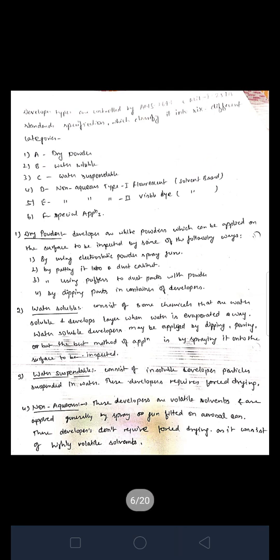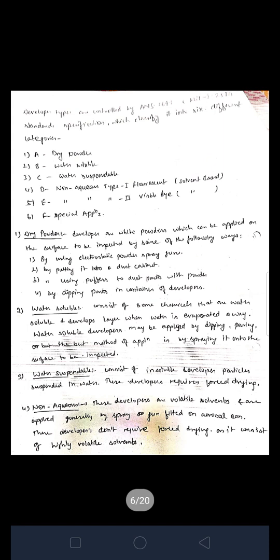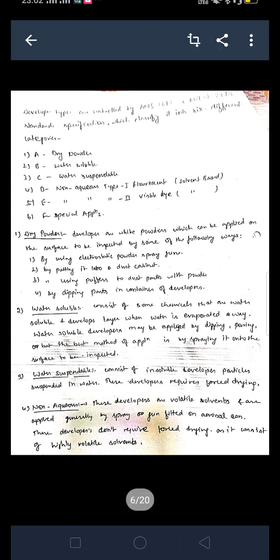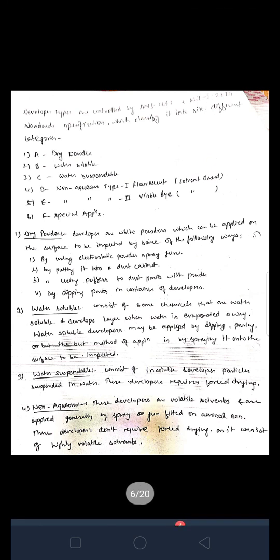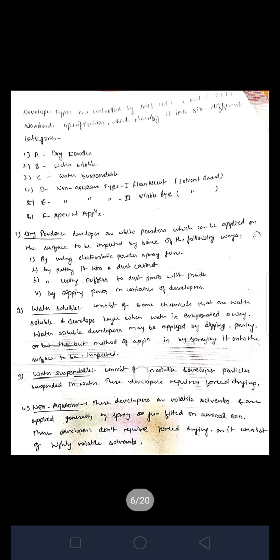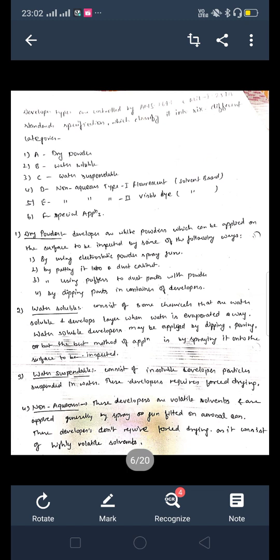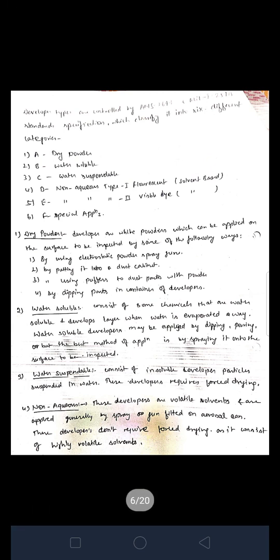The next type is water soluble developer. It is used to find out defects in any product produced by any machine, casting, or whatever procedure was used. Water soluble developer consists of chemicals that are water soluble, forming a developer layer when water is evaporated. Water soluble developers may be applied by dipping or pouring, but the best method of application is by spraying it on the surface to be inspected.